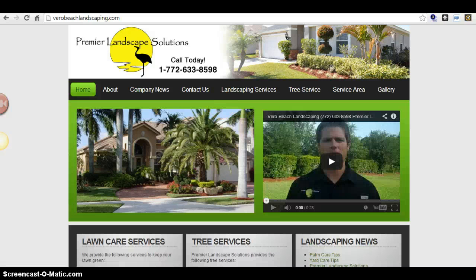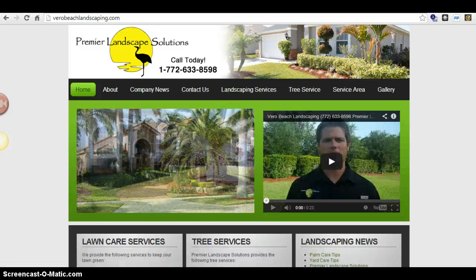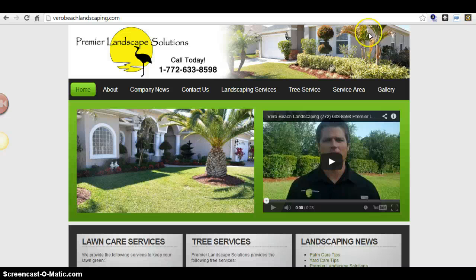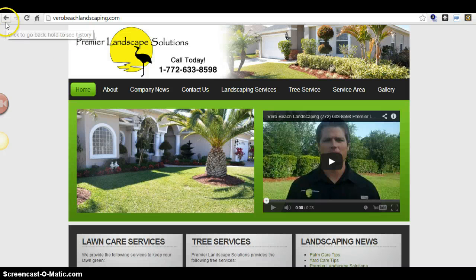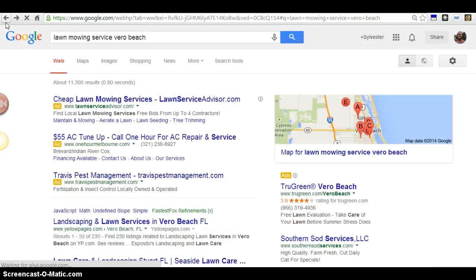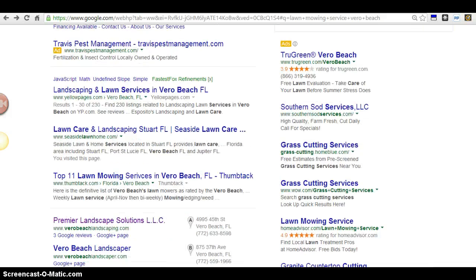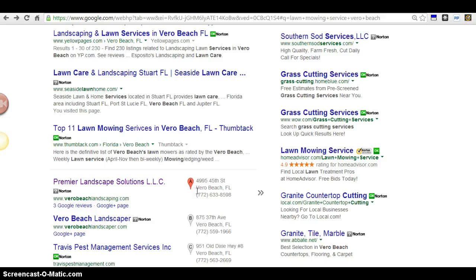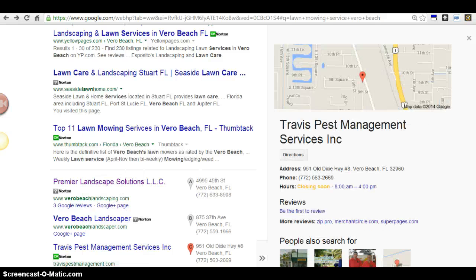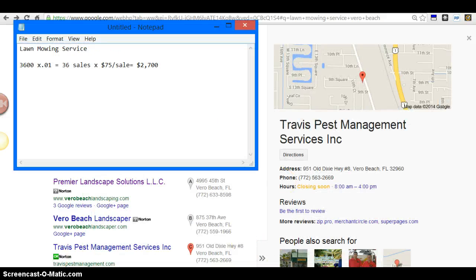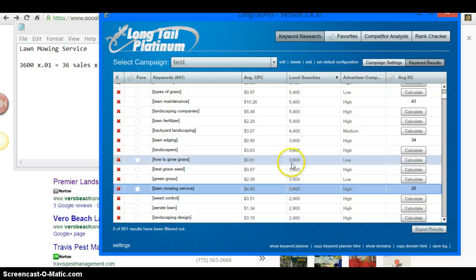This is based off of you being number one here, and I can see here, honestly, Premier Landscape Solutions - it's not very hard to get them out of the top of the rankings just by looking at their site. This is based off you being here, number one in the top three. This is how I run these numbers. So out of 3,600...